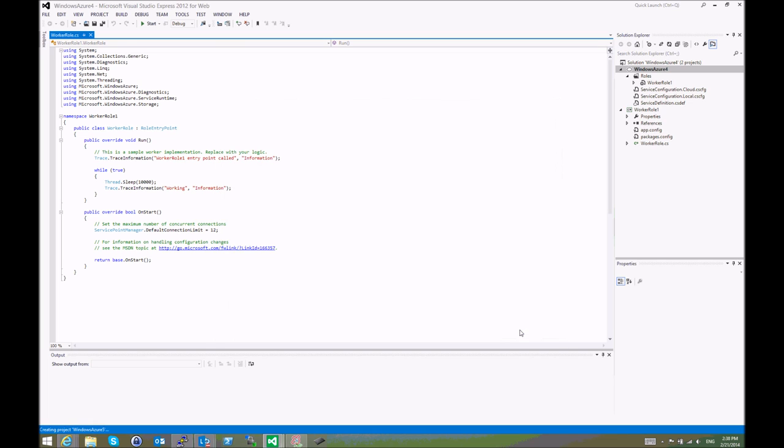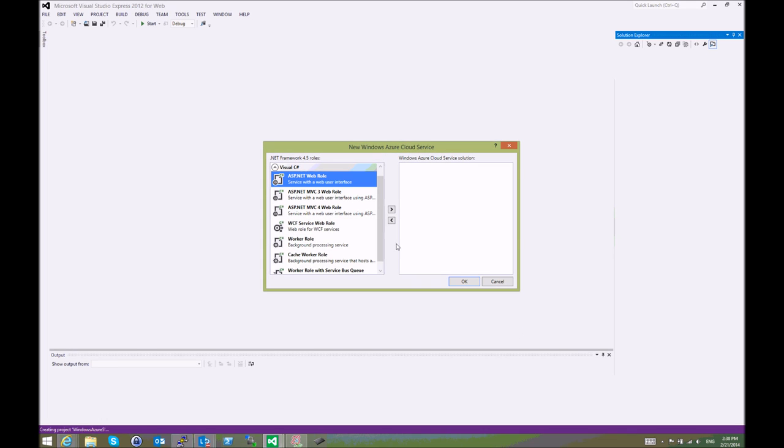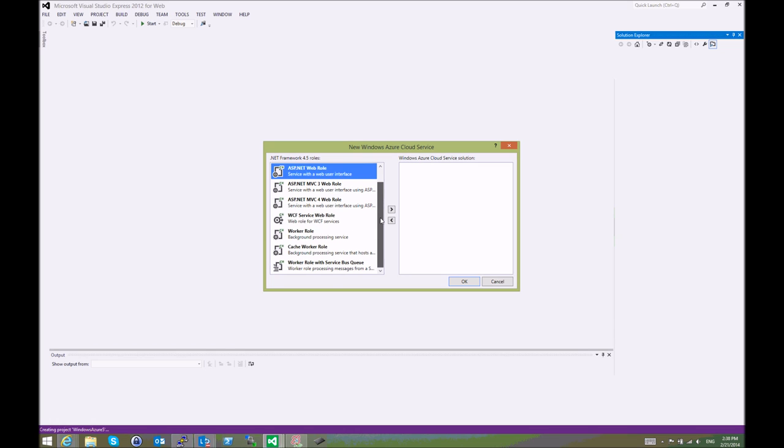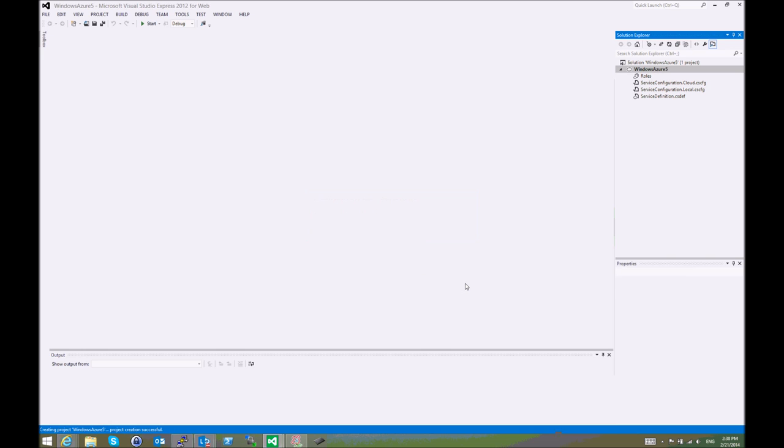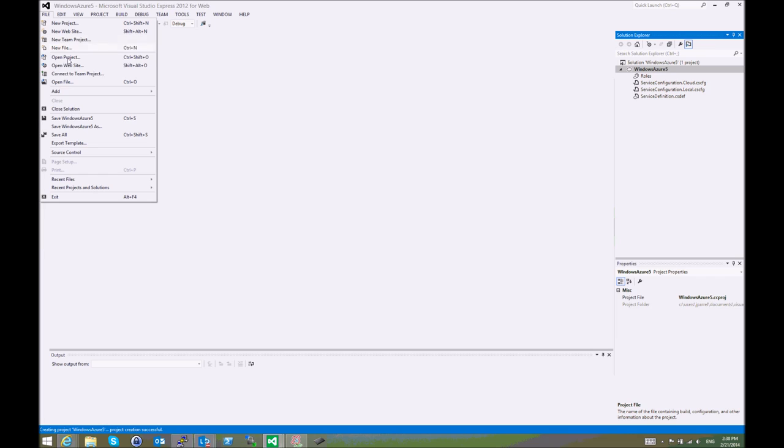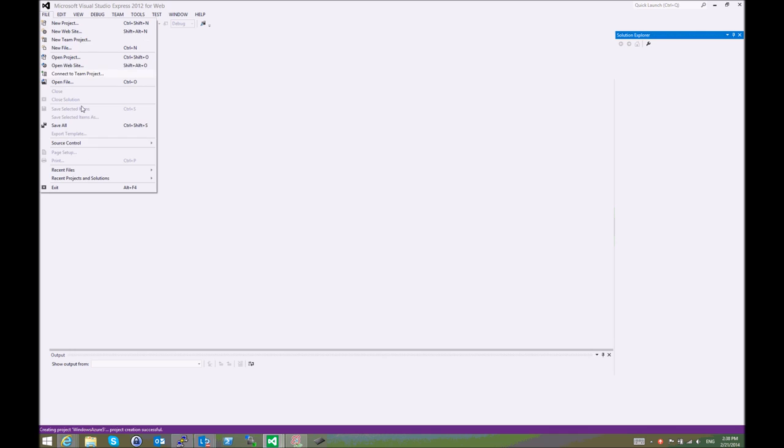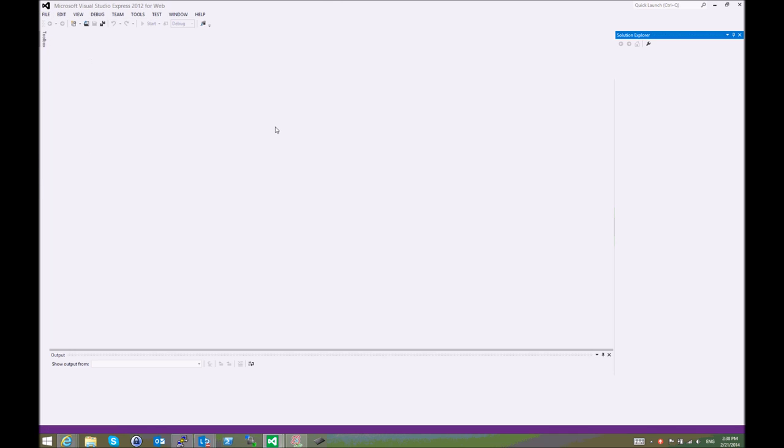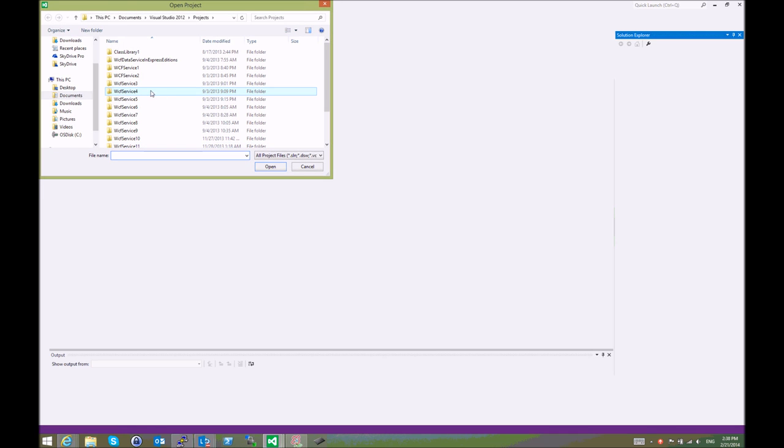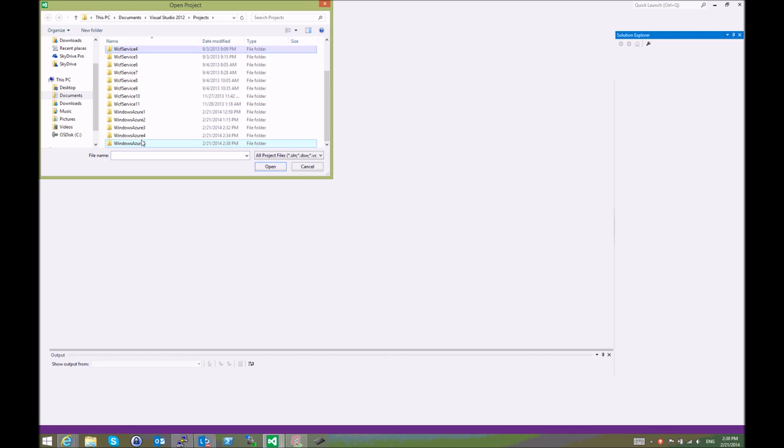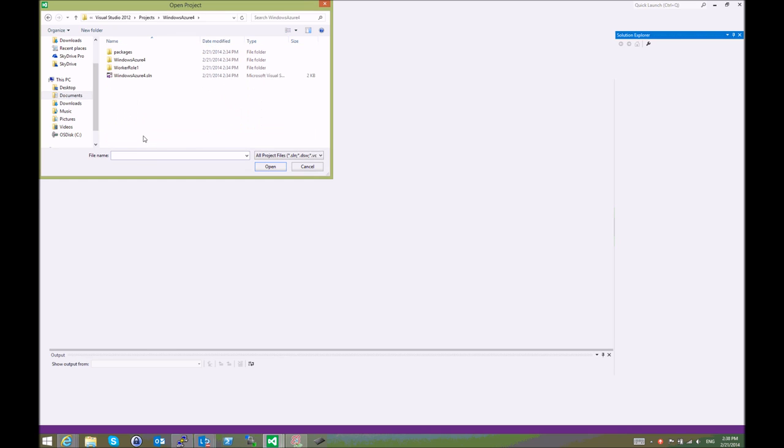After we click OK, we can choose which type of Azure Cloud Service we want. We can choose a worker role. This project creates and we get something like—let me close the solution right here and open the one that I already created. It's called WinSharp4.